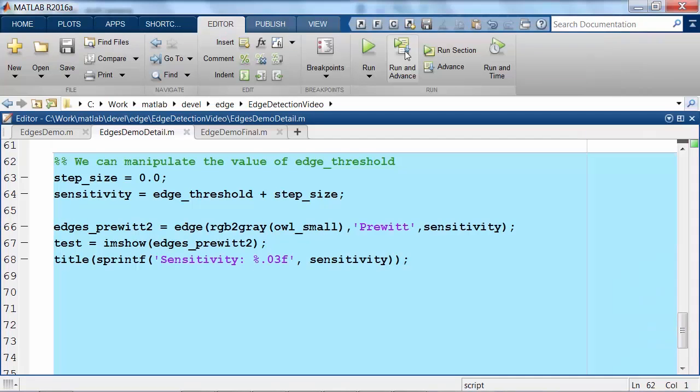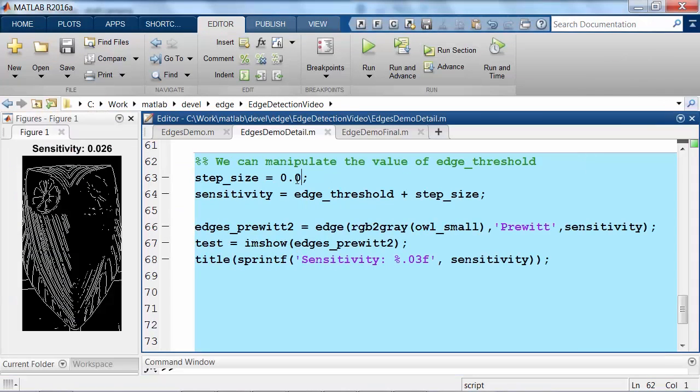One final tip, if you're experimenting with edge detection and you are not getting the results you expect, there are other parameters that you can change, a popular one being the sensitivity.